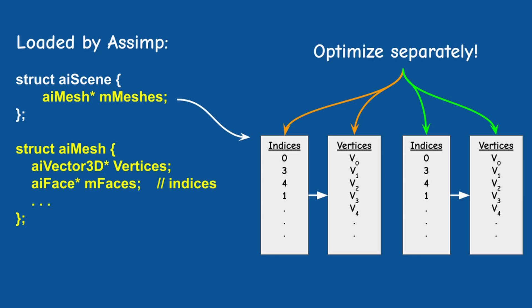Now it's very important to optimize each Assimp mesh separately. Otherwise the indices might cross meshes and the model will not render correctly. I'm saying this because I actually hit this problem on my initial implementation so make sure not to make the same mistake.